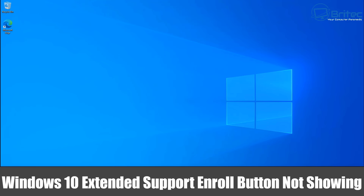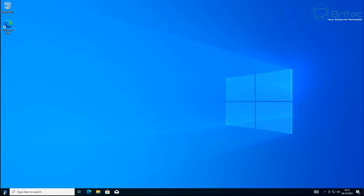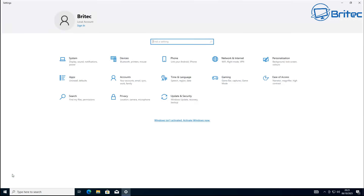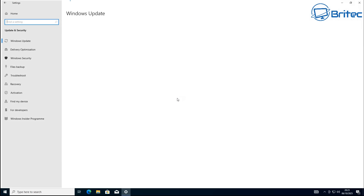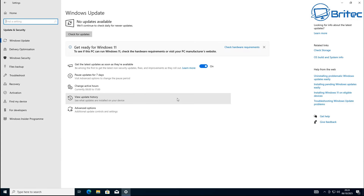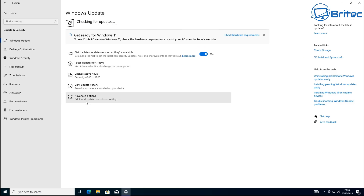Got another video here for you. If you are on Windows 10 and you want to extend support for one more year for free, but your enroll button is not showing, then you're not going to be able to enroll in the free one-year support that Microsoft are offering for Windows 10. It's important that you have all of the latest updates for Windows 10 installed on the system to be able to enroll properly.